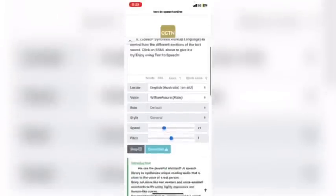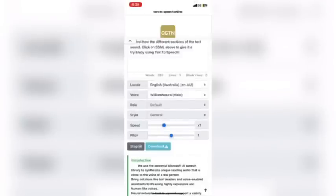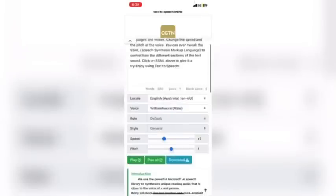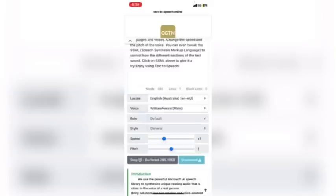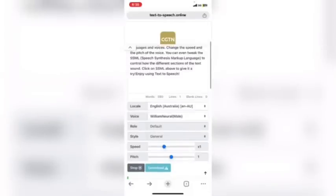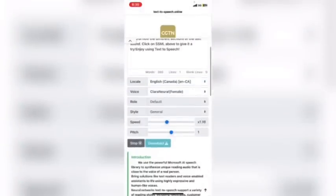Let me play it — 'You can replace this text with any text you wish. You can either write in this text box or paste your own text here. Try different languages and voices, change the speed and the pitch of the voice. You can even tweak the SSML — Speech Synthesis Markup Language — to control how the different sections of the text sound.'